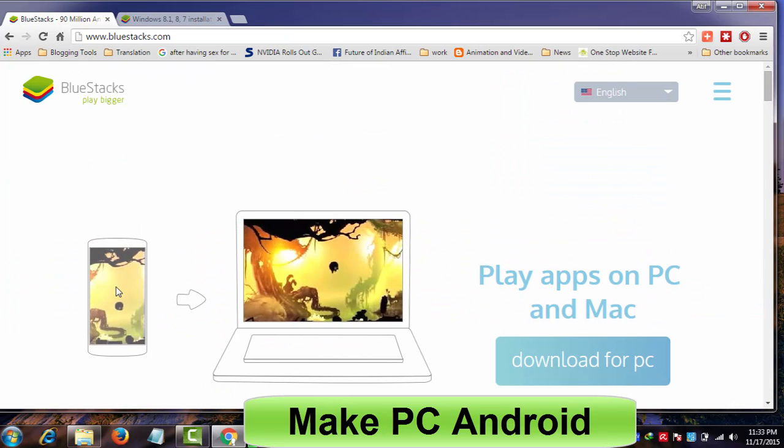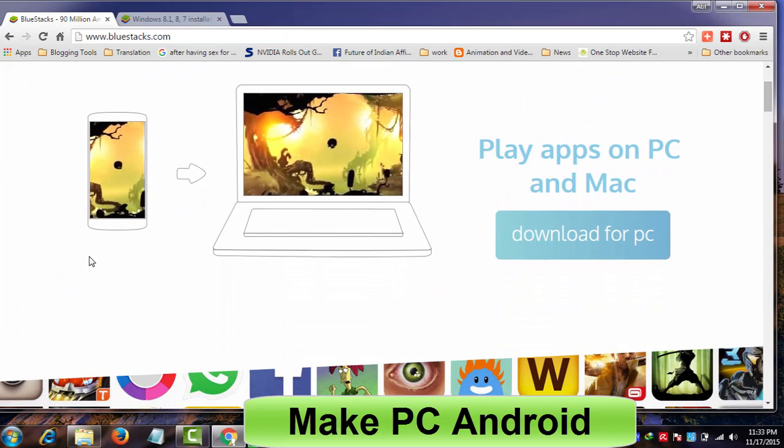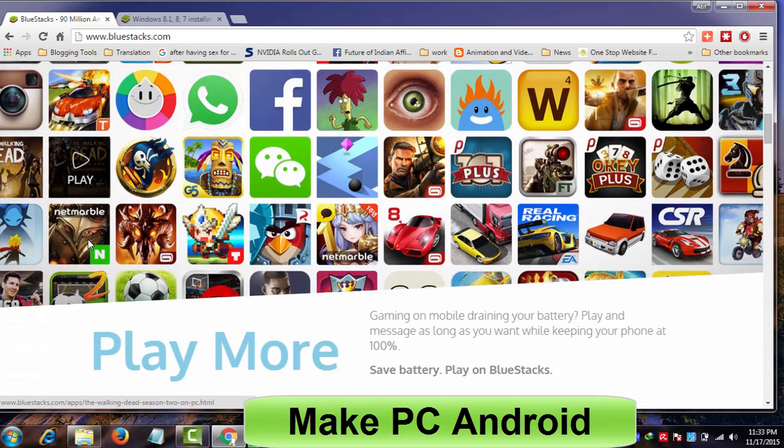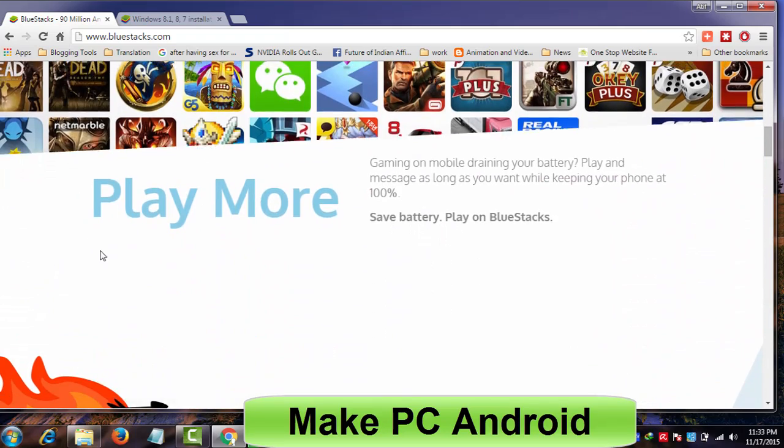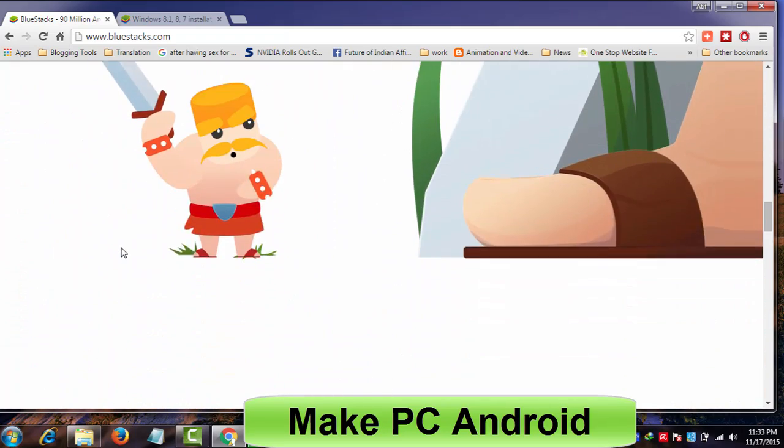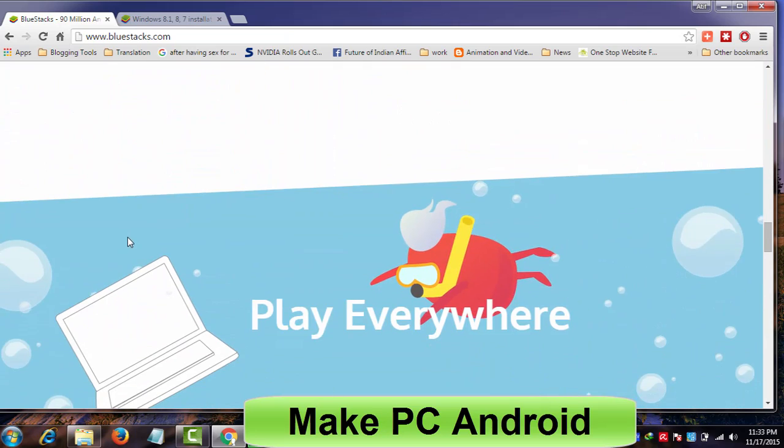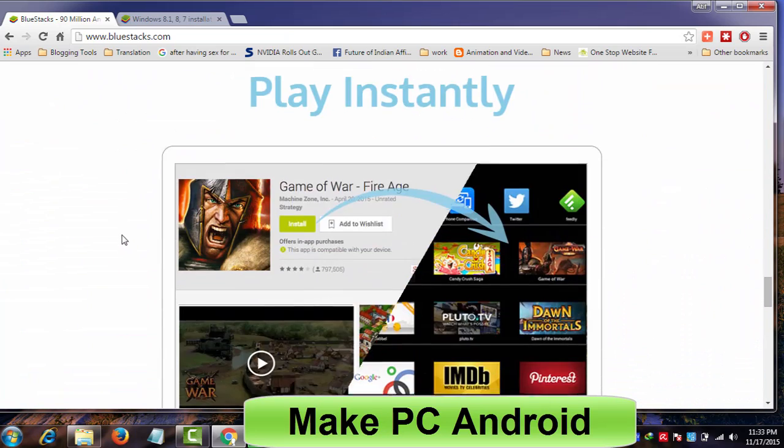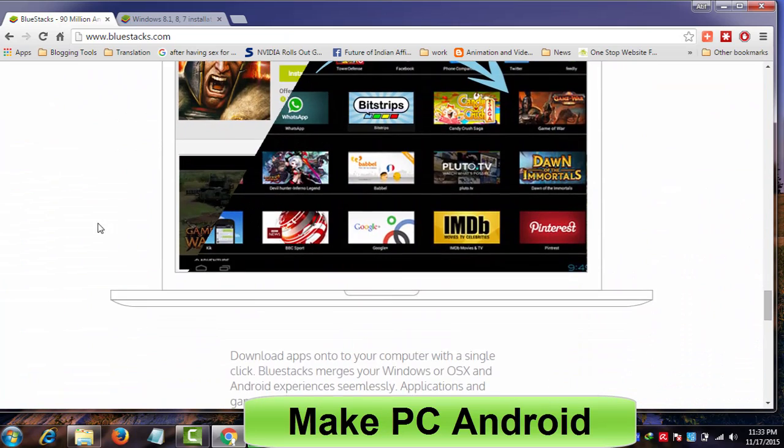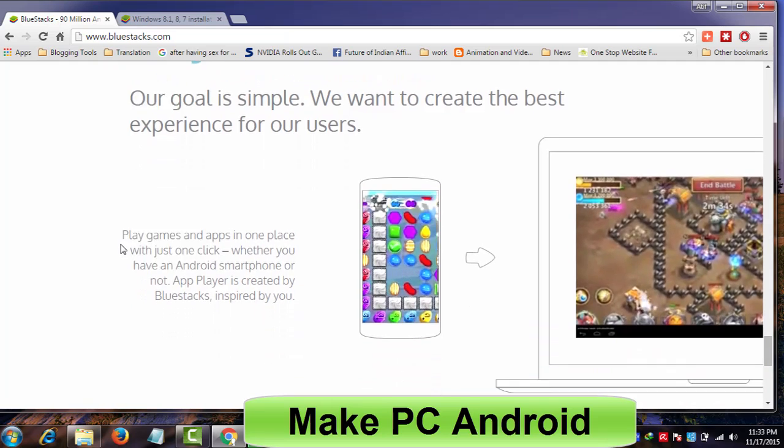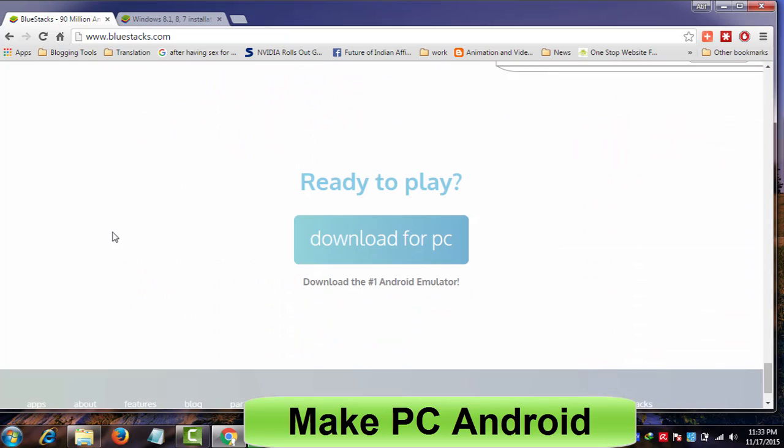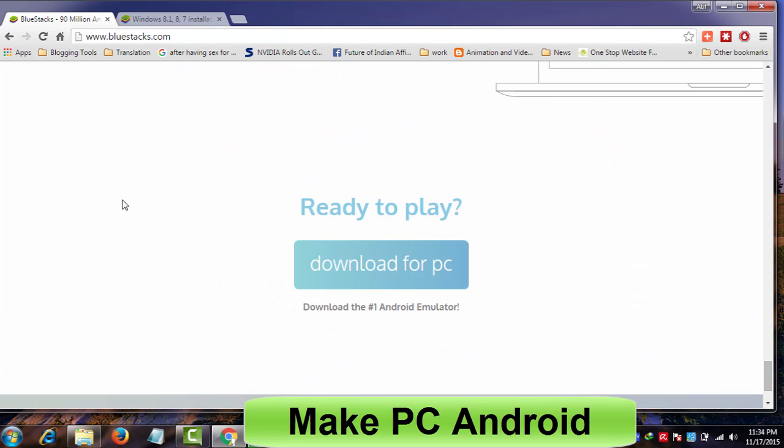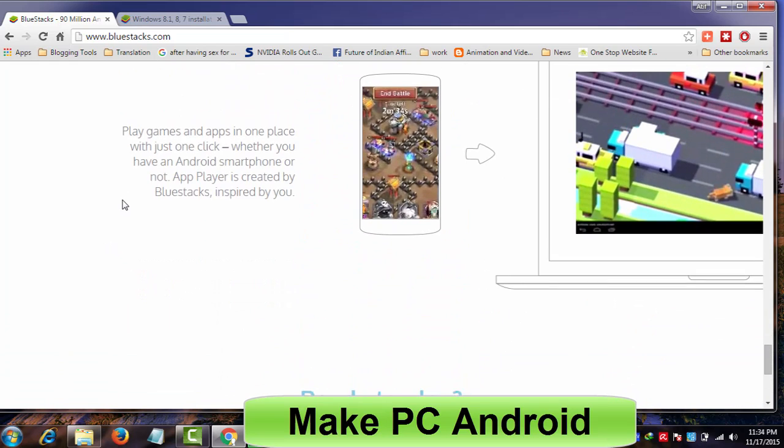Many Windows users find downloading and installing BlueStacks difficult, and difficulties don't end even if they manage to install it. In today's video tutorial, I will teach you how to install the BlueStacks app player on Windows PC or laptop, as well as how to download BlueStacks in no time and with ease.